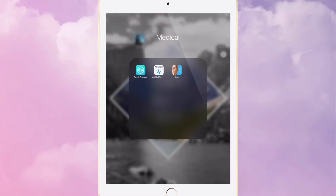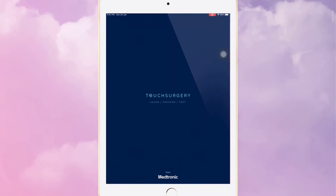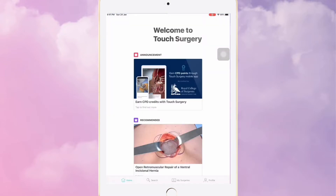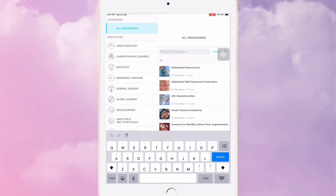I'm going to start by talking about this app called Touch Surgery. This is such a cool app and it's free as well. When I first got it, it had a very limited number of procedures, but now it has a whole lot of content. You can go to the search tab and look for procedures related to any subspecialty.